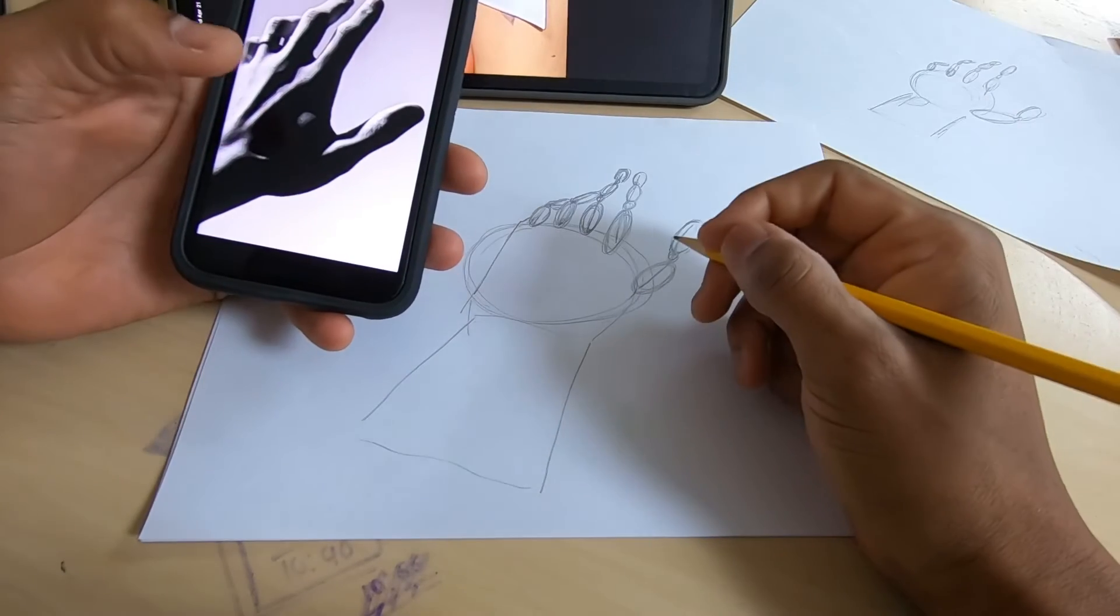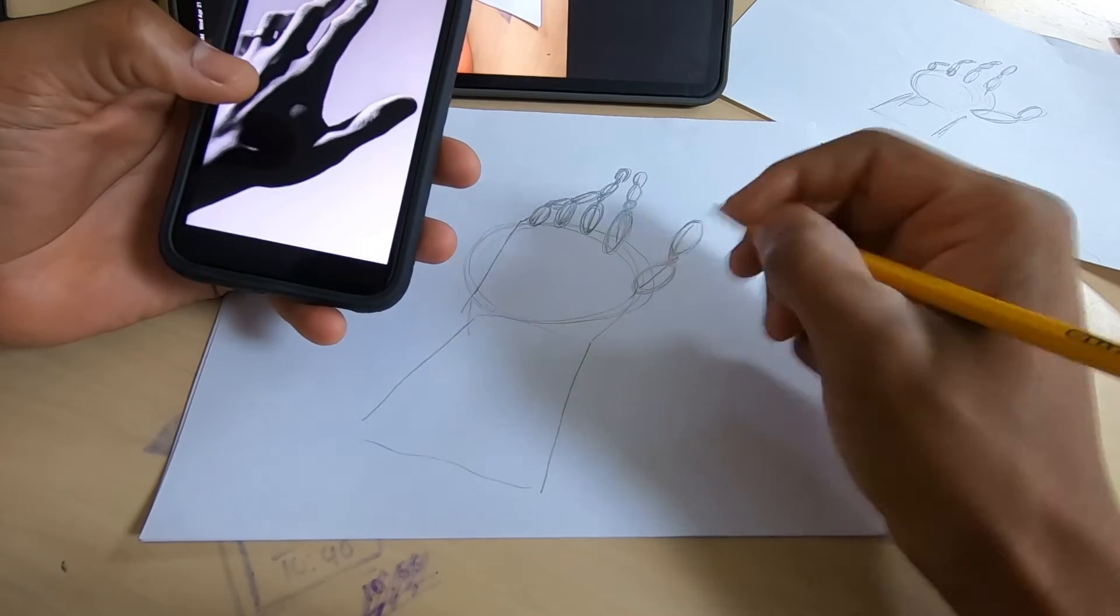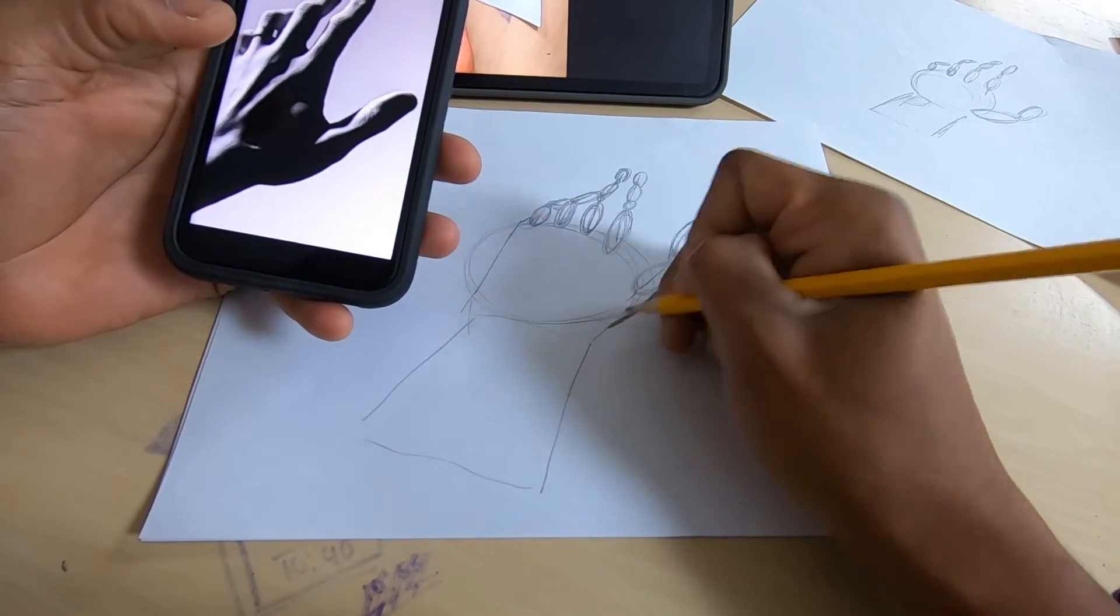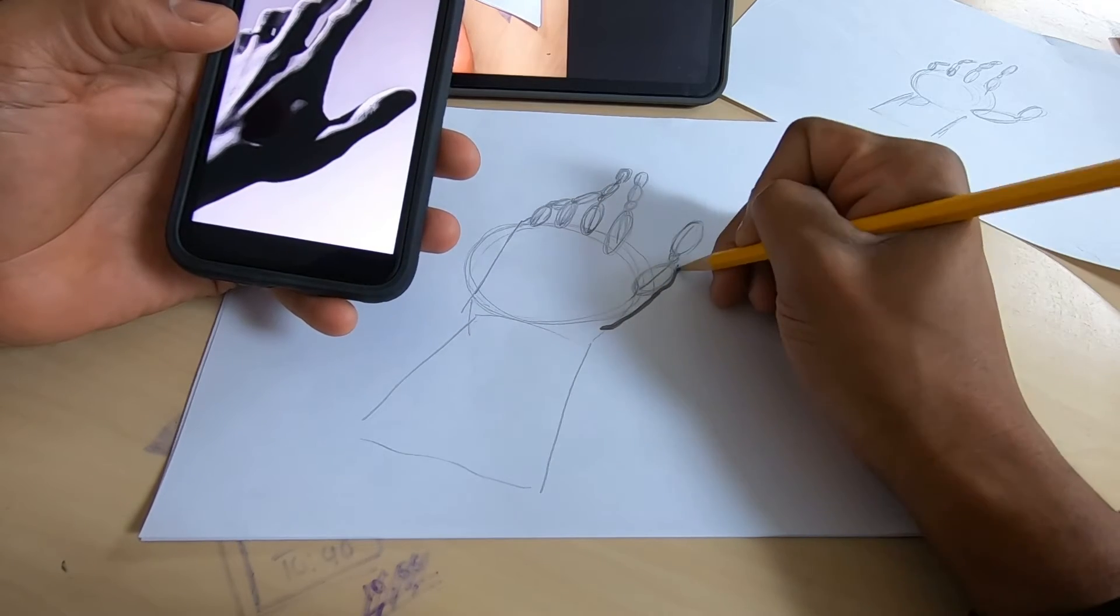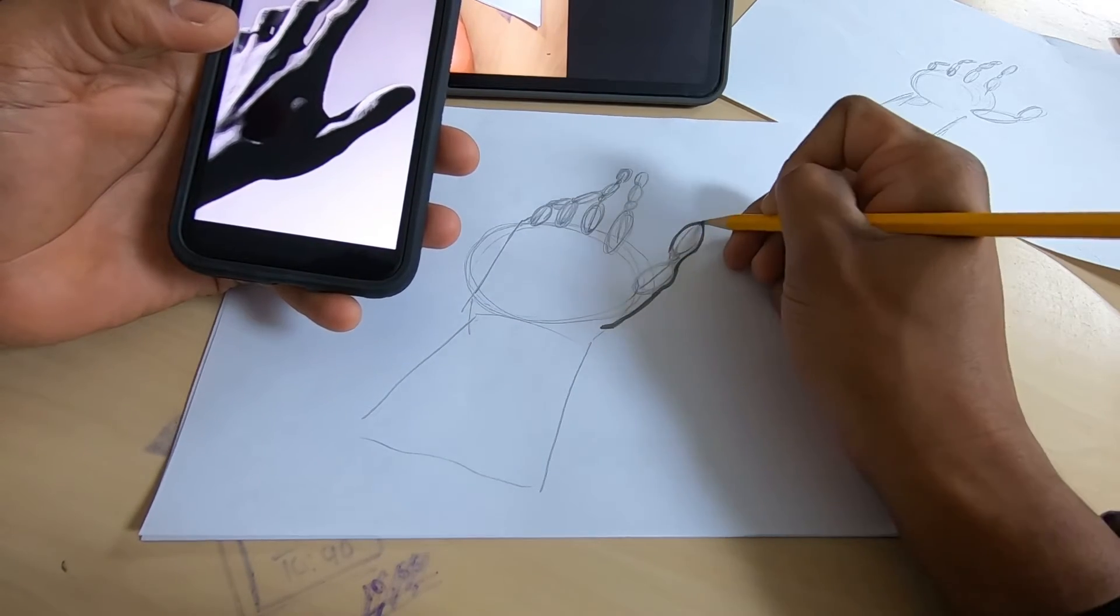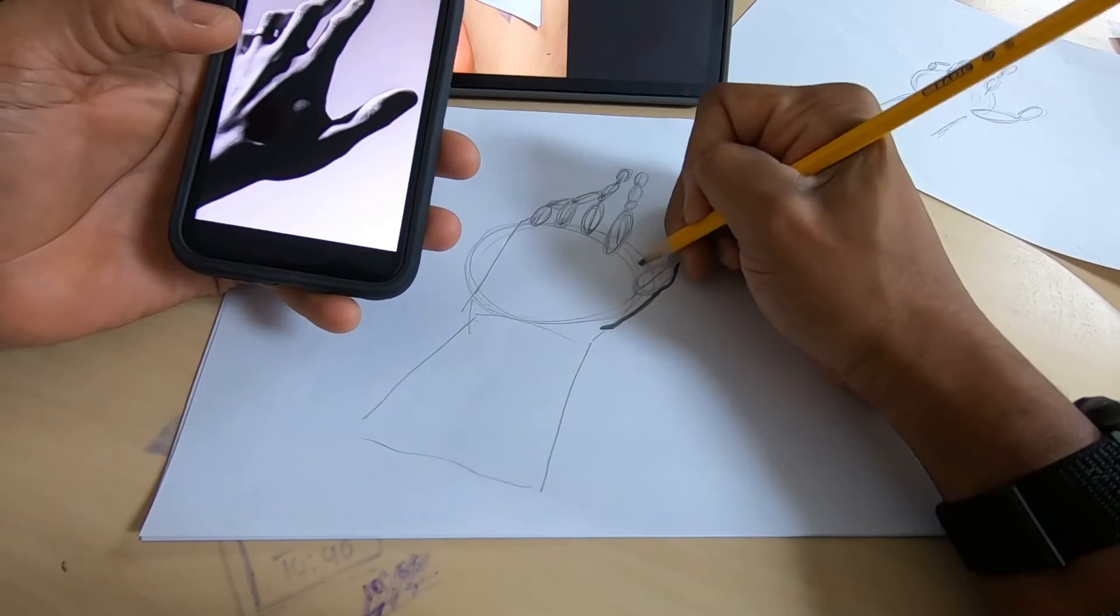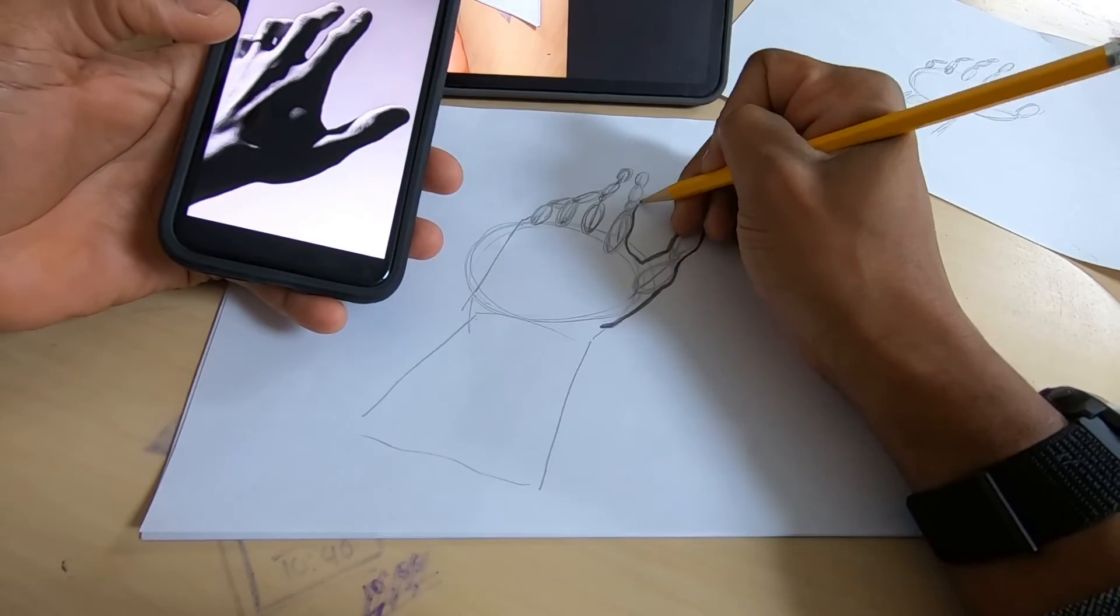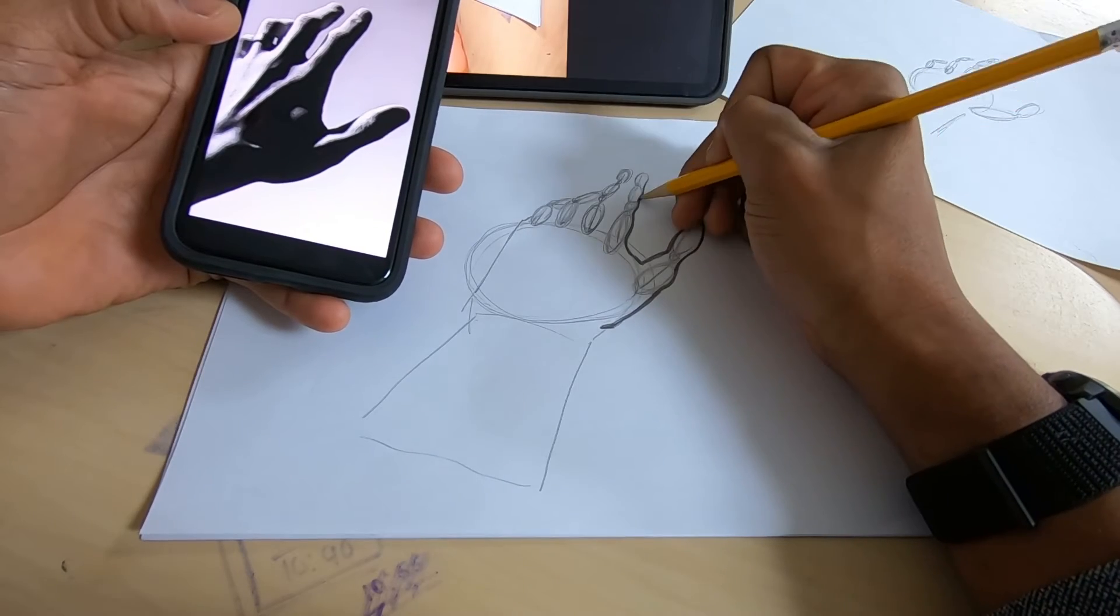Alright, now that we have our geometric shapes down, we're going to start making it more organic and hand-like. Also, make your lines darker that go around. Just take your time here and look at your photo to see how it's supposed to look.